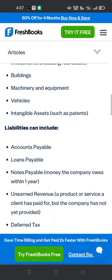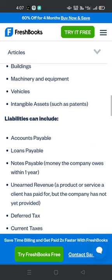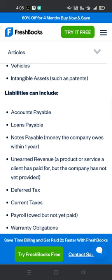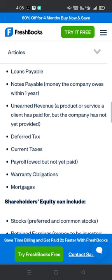Liabilities can include accounts payable, notes payable — money the company owes within one year — unearned revenue for a product or service a client has paid for but the company has not yet provided, deferred tax, and payroll owed but not yet paid.